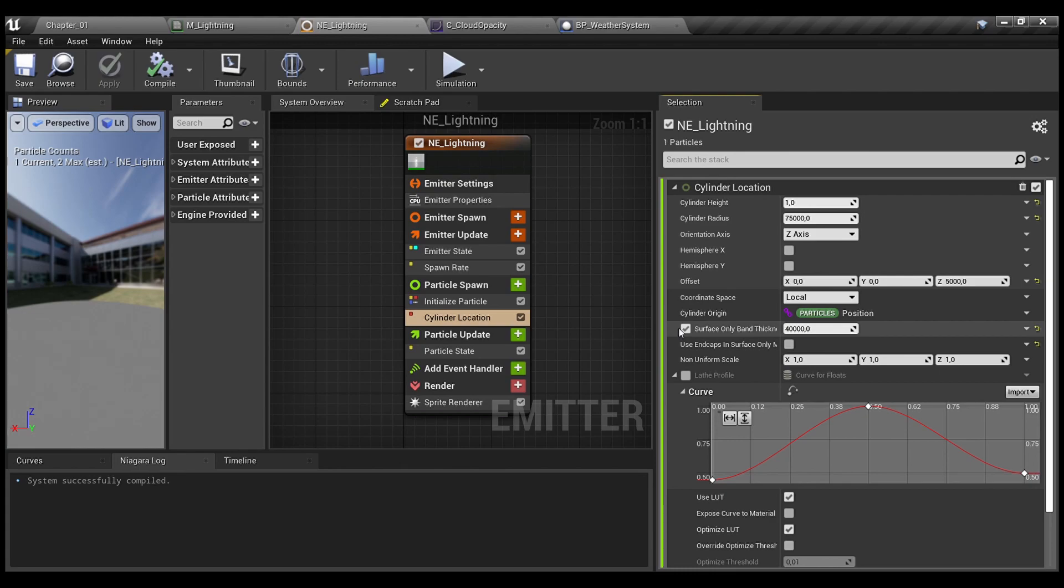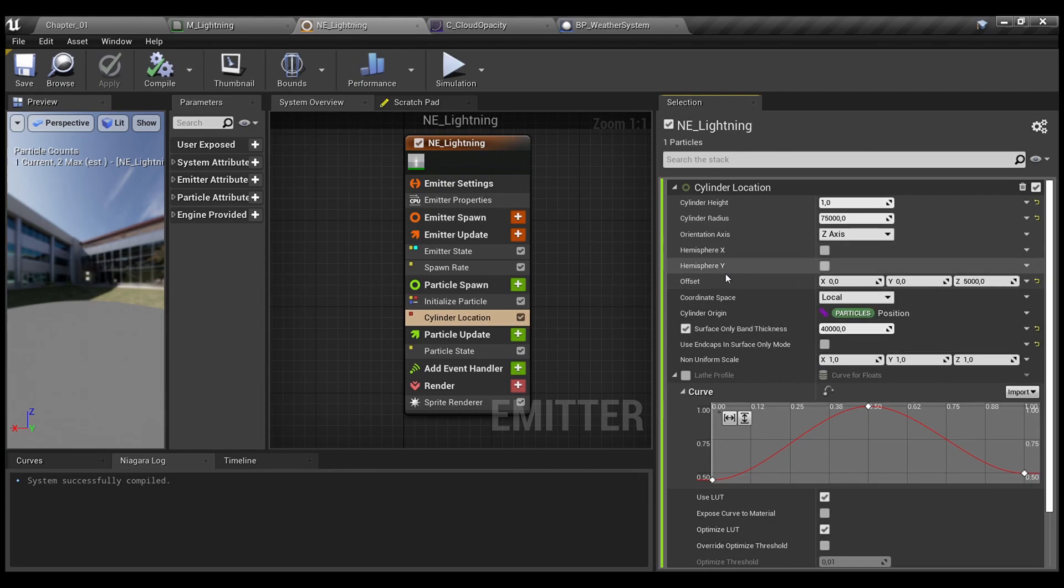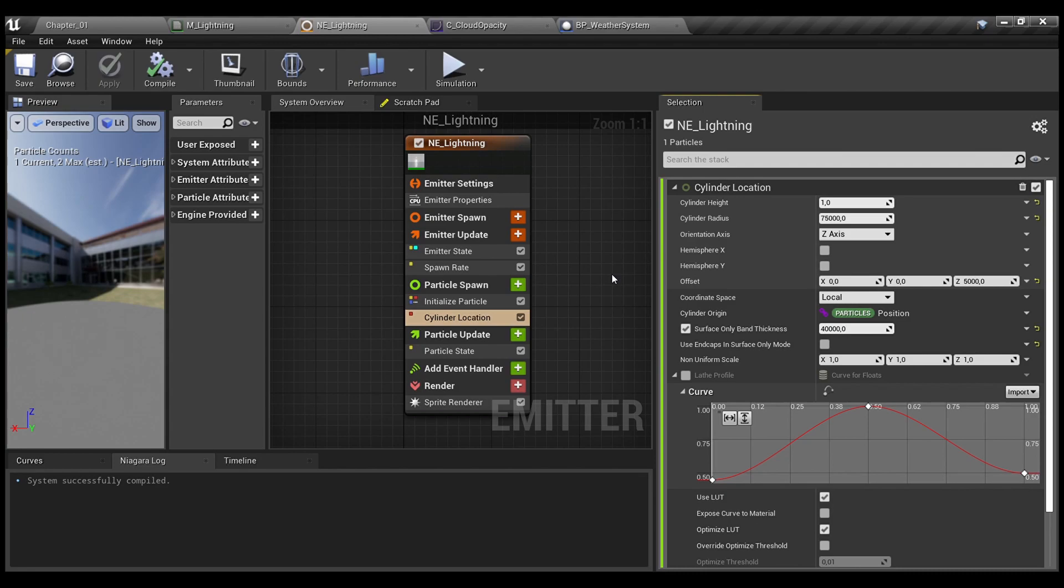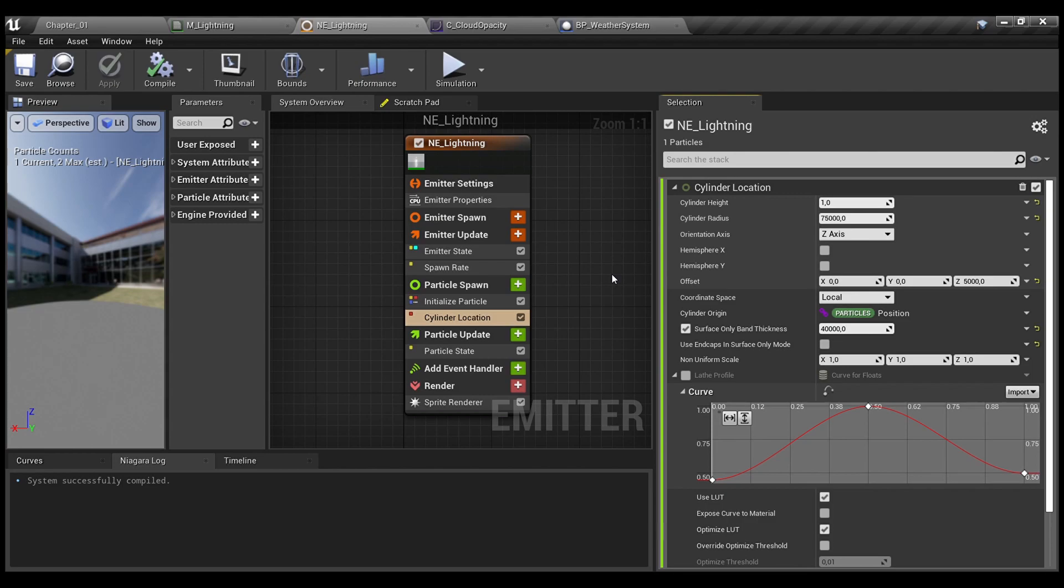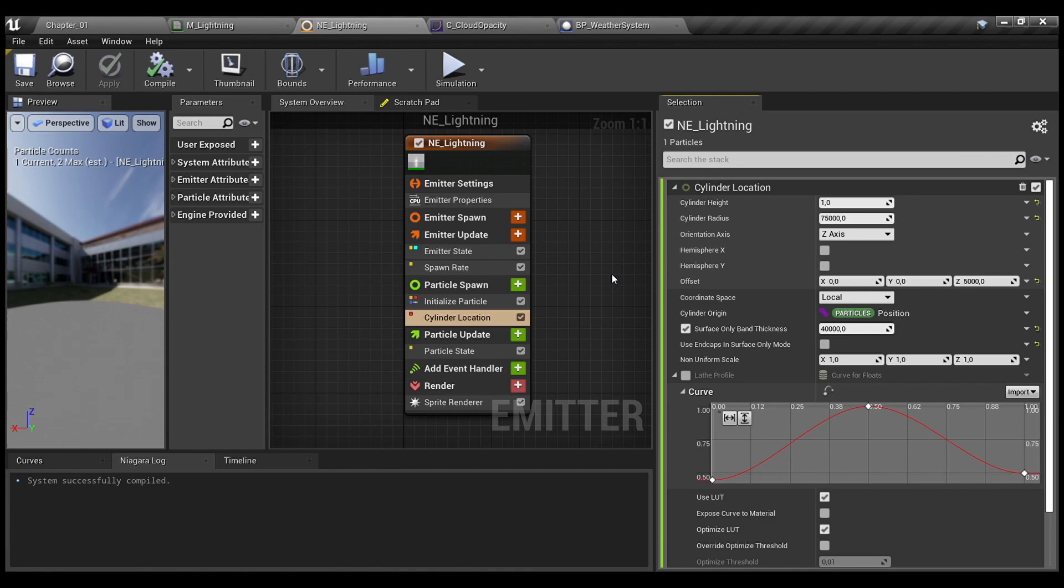Also, I use surface only band thickness and uncheck use end caps in surface only mode to have some sort of mask where I have the width. Like, if we have two spheres, the big one and the smaller one, and we subtract from one from the big one, the smaller one, we will receive this sort of buffer area where we need to spawn our lightning strikes and the area where inside these two spheres where our player is. So, there won't be any lightning strikes. It's particular for this feature that I am showing you.